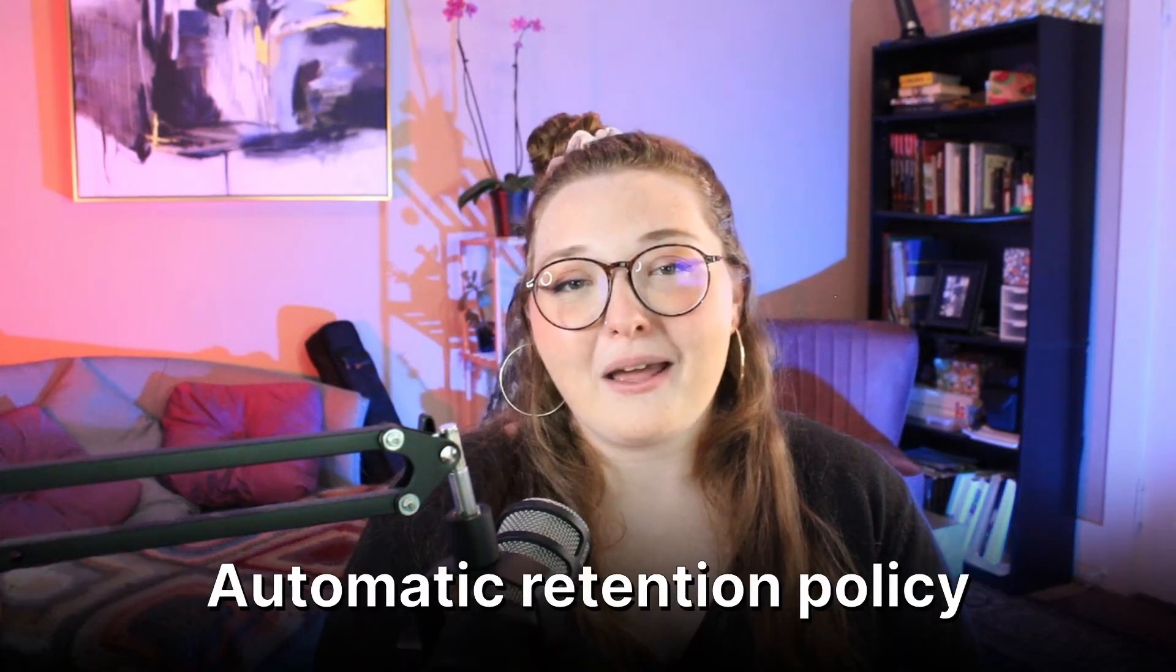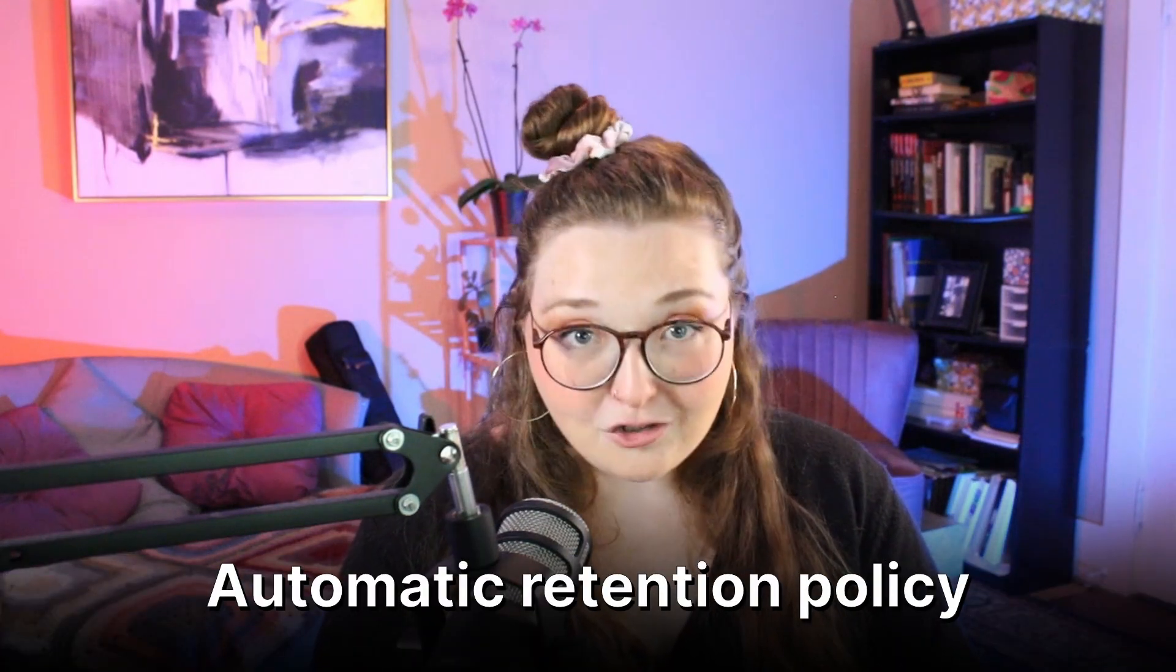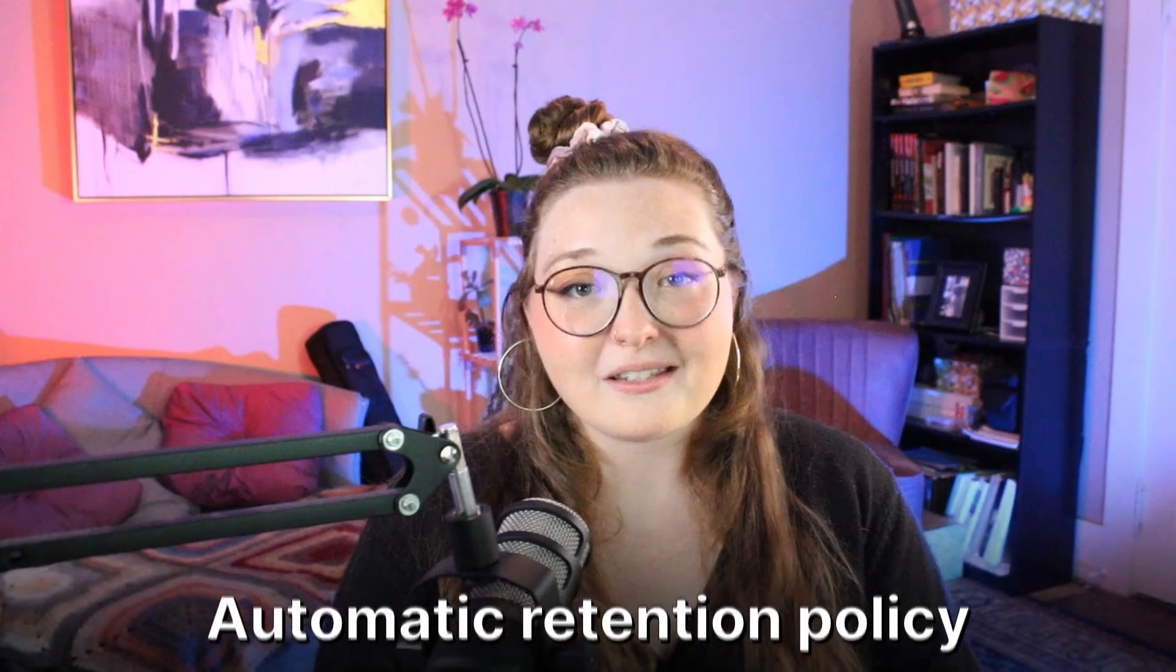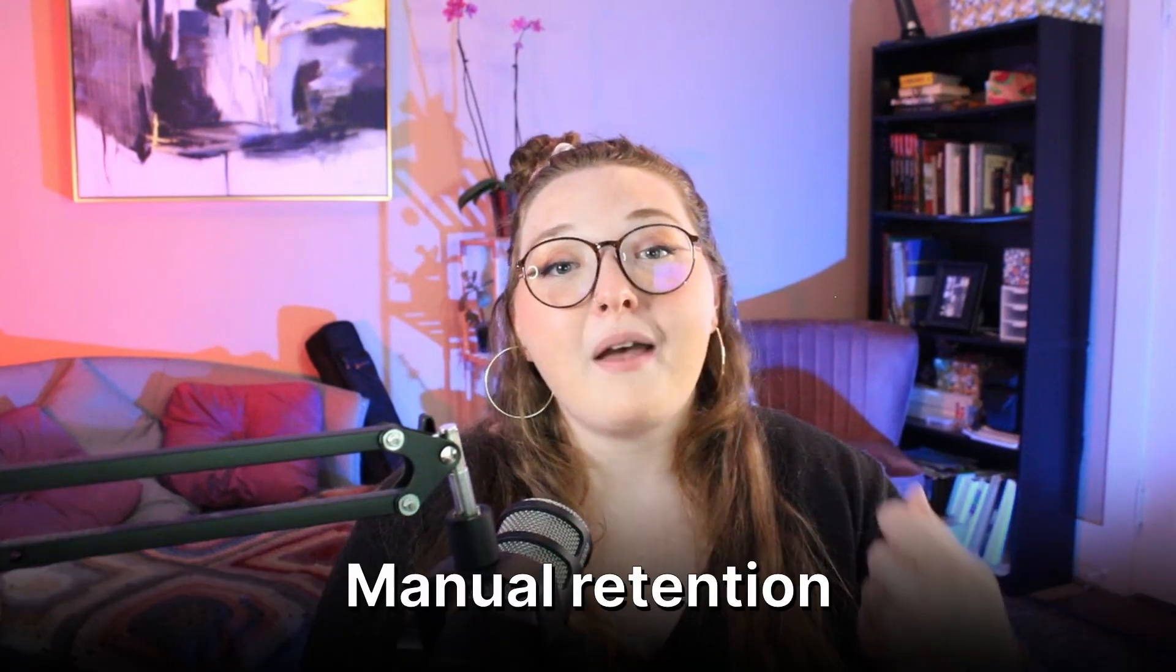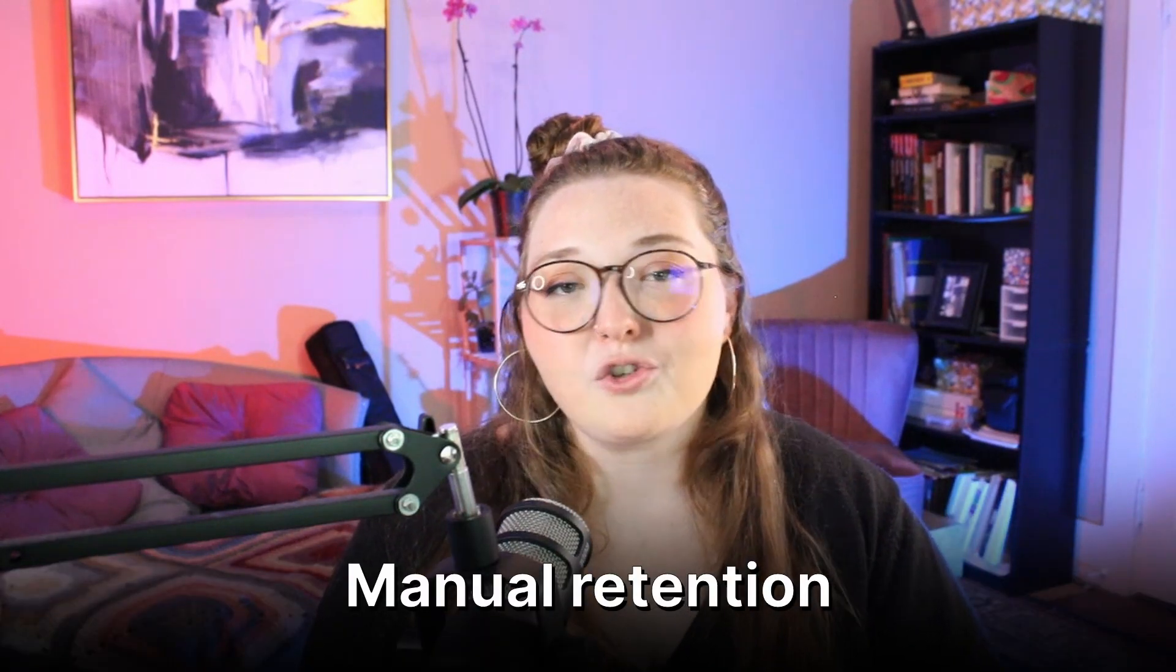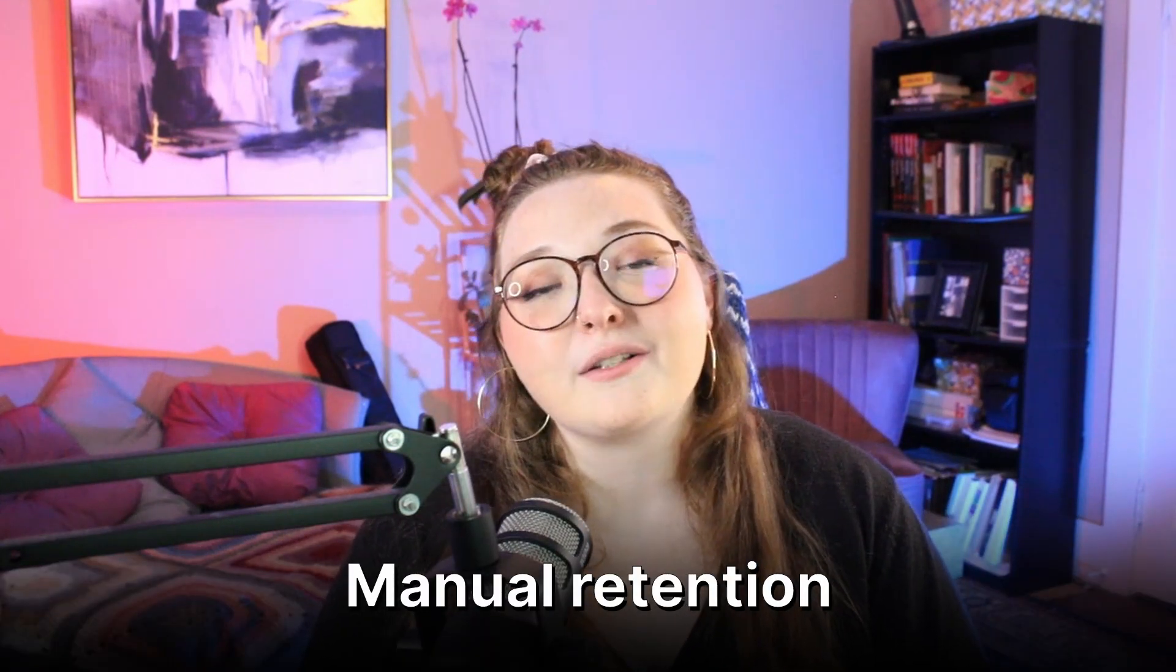We'll also show you how to do a kind of one-off manual retention call as well. So we have lots to cover. As always, let's hop right on over to the desktop and check things out.